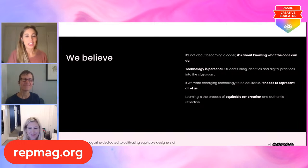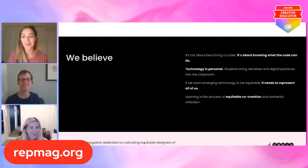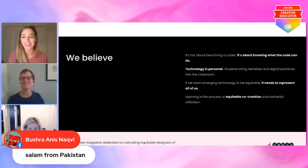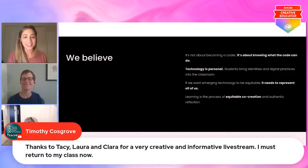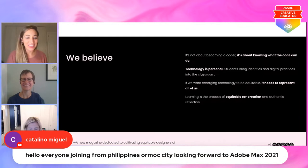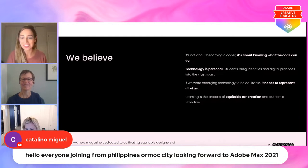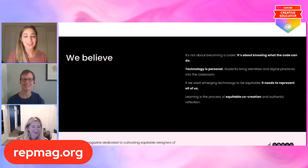I know there are a lot of educators tuning in who are looking forward to helping shape their students to be equitable and impactful designers. We have more folks joining from Pakistan, also looking forward to Adobe Max. Timothy is going to class now — he said thank you, creative live stream, but I'll go to class. So nice to see you, Timothy. And thank you, Catalino, for joining us from the Philippines. And Kuvin says: very engrossing discussion. We're looking forward to seeing how you'll use repmag.org.